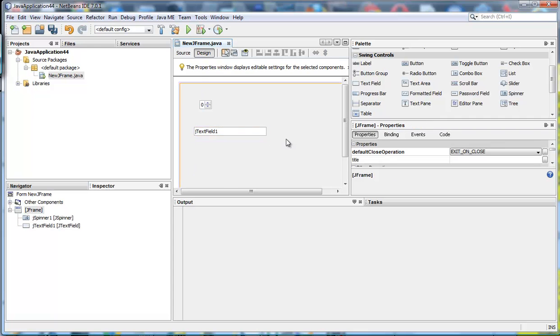You may notice that they are popping up down here in the navigator window, or rather inspector.